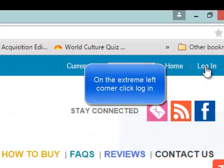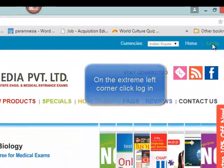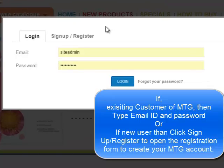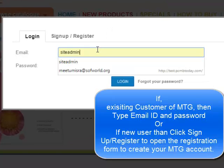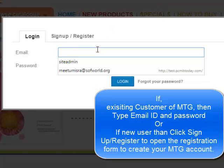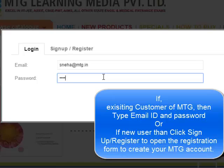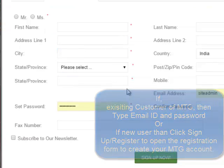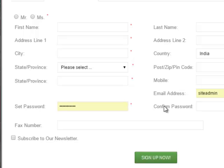Here on the extreme left, click Login. If you are an existing customer of MTG, enter your email ID and password. If you are a new customer, click Sign Up or Register to create your account by filling in all the details in the sign-up form.